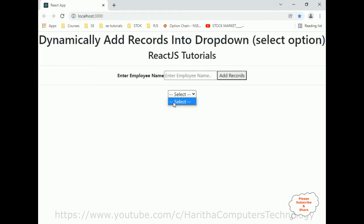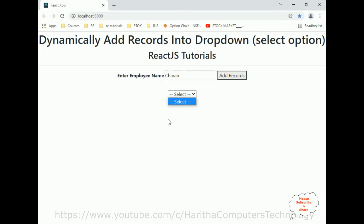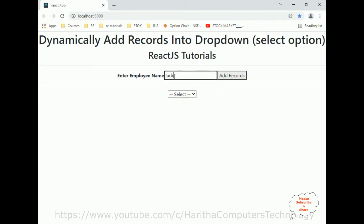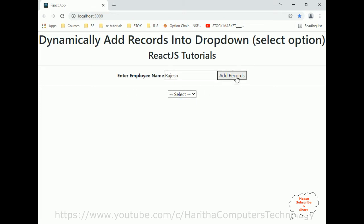First, let's check the select option element is empty. Now let's enter employee name: Charan. When I click 'Add Record', notice here I got Charan. Now when I click Jack, enter Jack, add record — Jack is here. Now Rajesh — see, Rajesh here.